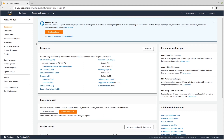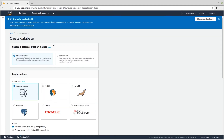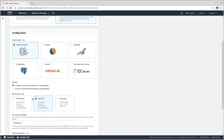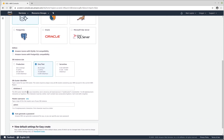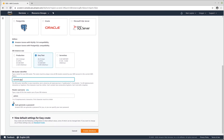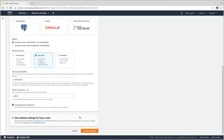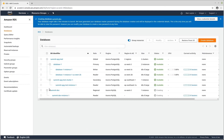Welcome to the demo. Here is the RDS console — you can see two databases already running. I'm going to quickly create another database to show how easy it is to get started. There's a standard create option and an easy create option. We'll use easy create, select Amazon Aurora for MySQL 5.6 compatibility, create a dev/test instance, enter the cluster identifier, optionally change the master username, and use auto-generate for the password. Click create database and we go to the screen showing all currently running databases.